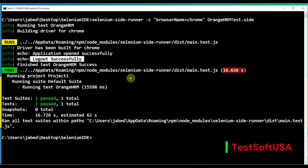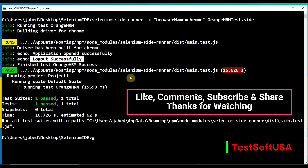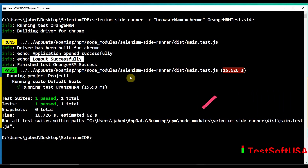That's all for today's tutorial. I think this will be very helpful for those who want to run Selenium IDE tests from the command line. If you found this helpful, please like the video, subscribe to the channel, and share it with others. If you have any questions, please leave a comment and I'll get back to you as soon as possible. Thank you for watching.